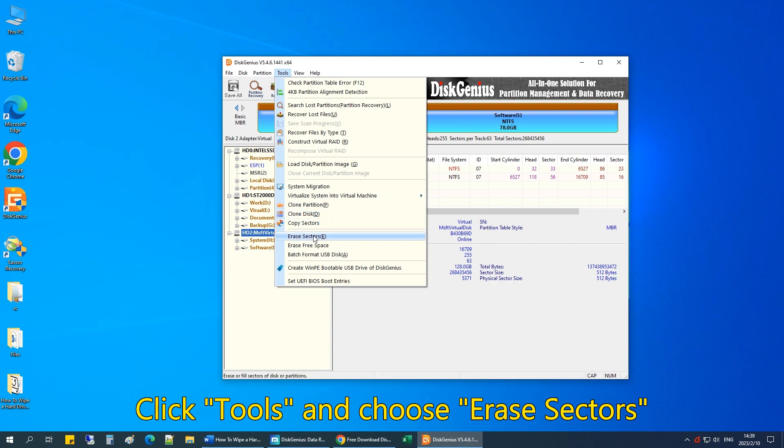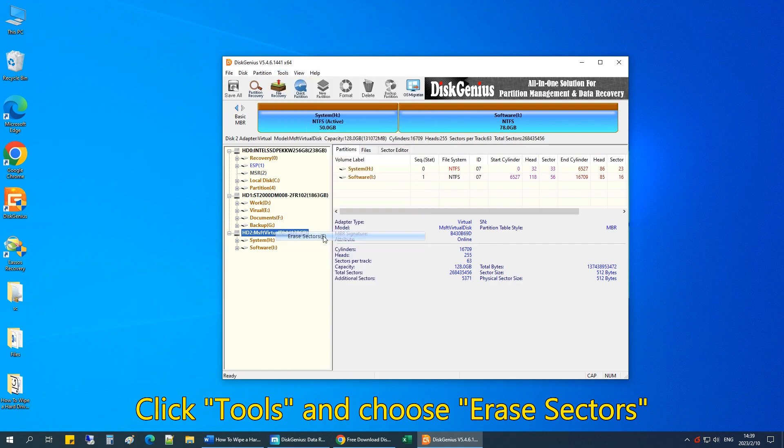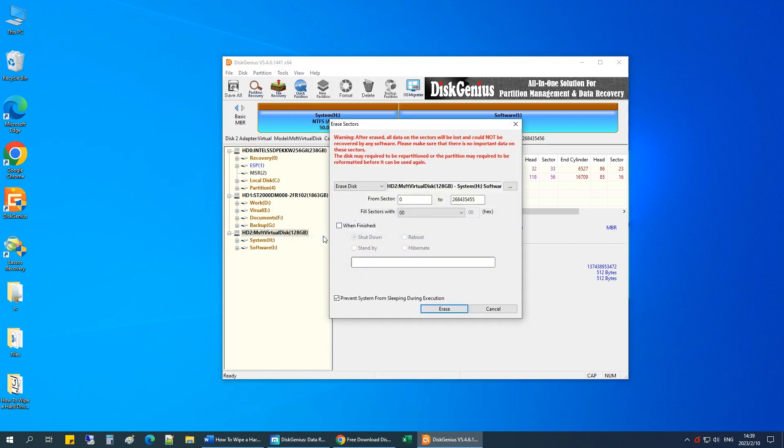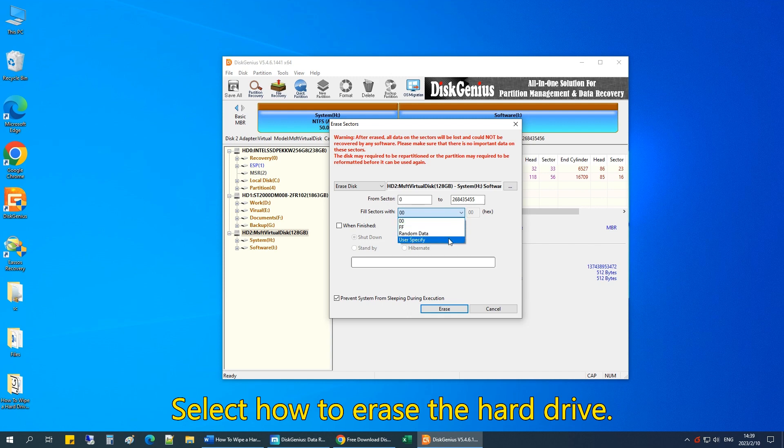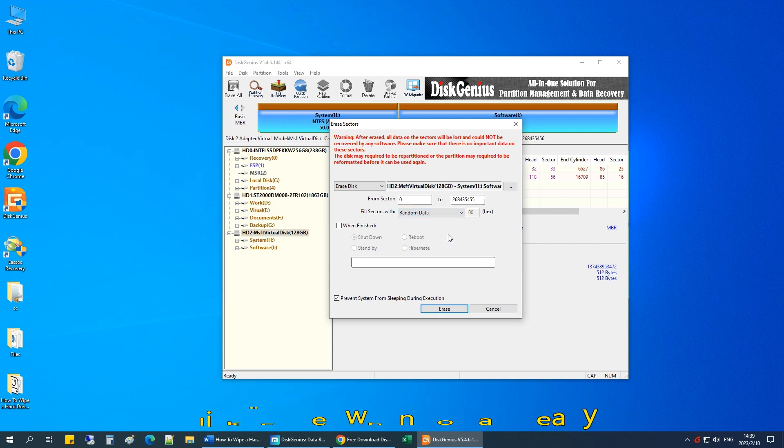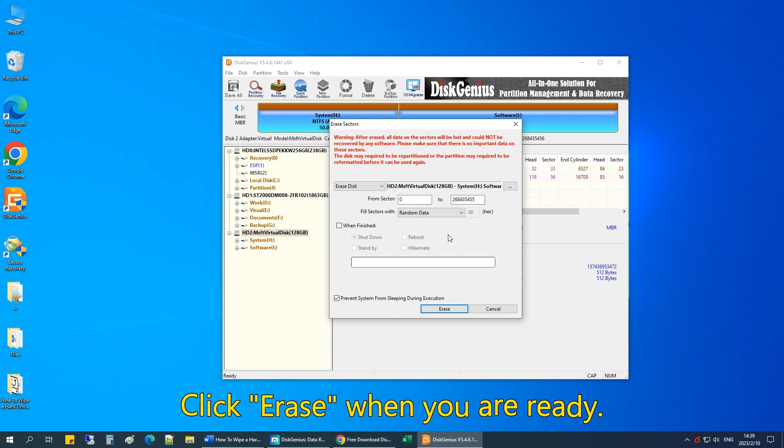Then click Tools and choose Erase Sectors. Select how to erase the hard drive. Hard drive sectors can be overwritten by zeros, random data, or characters specified on your own. Click Erase Data when you are ready.